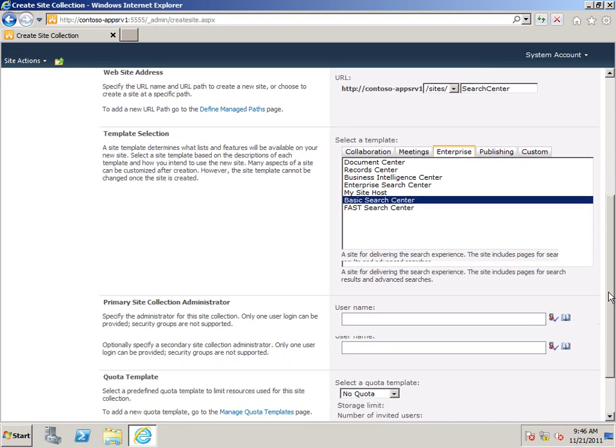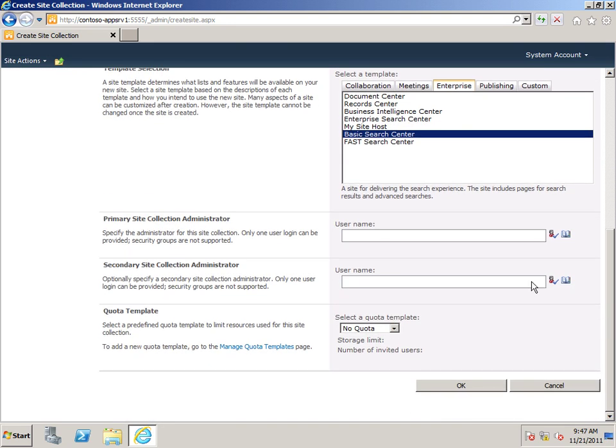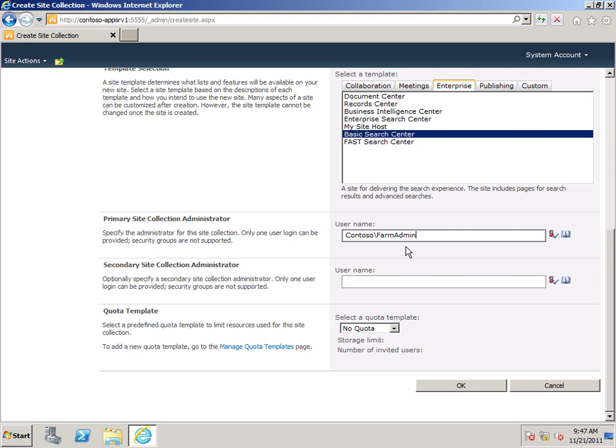Scroll down. I need to set a Primary Site Collection Administrator. I'm just going to use my Farm Administrator account. You'll want to use whoever will be in charge of administering this site collection. And click OK.